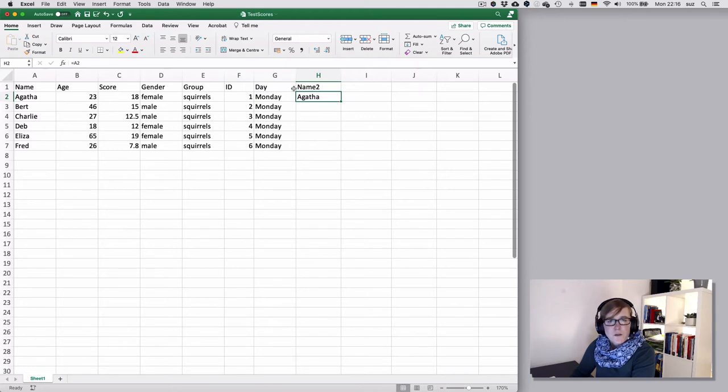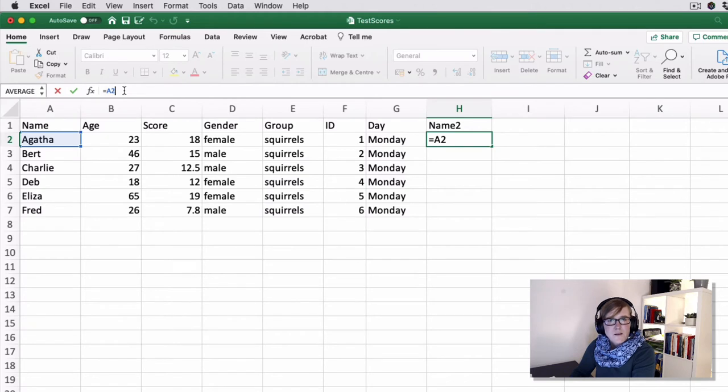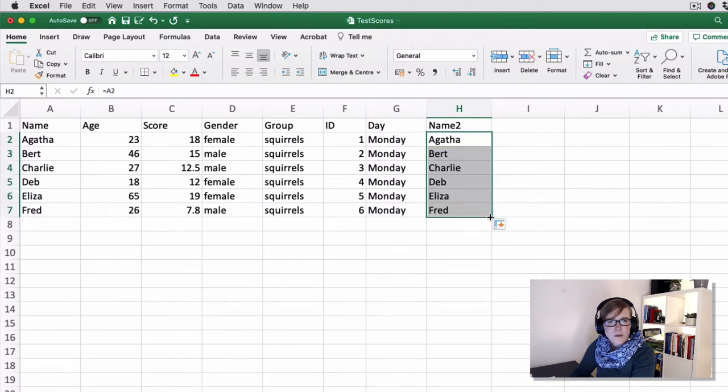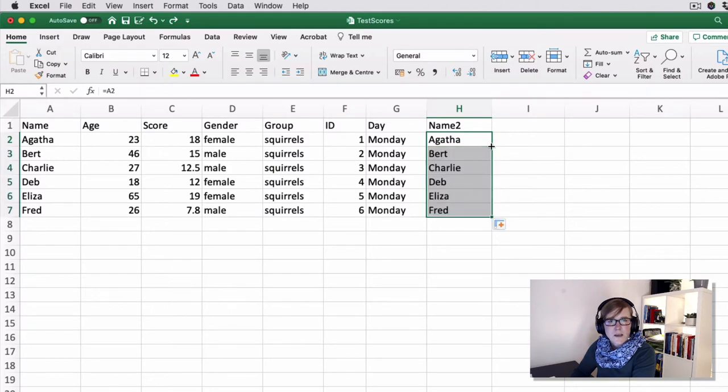So what you see is the value, but what is still in the cell, quite technically, is the function that you entered. And you can also drag it down, or if you want to practice that, double click would have the same effect.